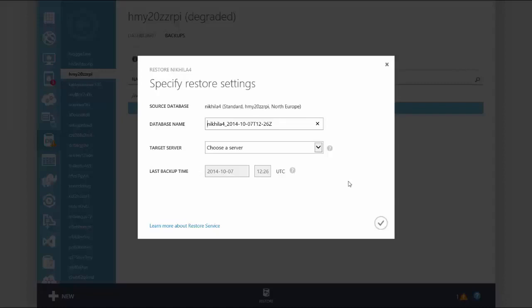Also, Azure SQL database selects your most recent geo-redundant backup to ensure your database is up to date.